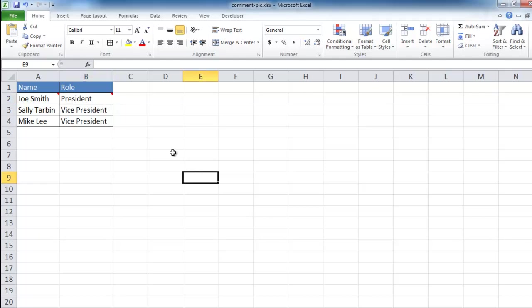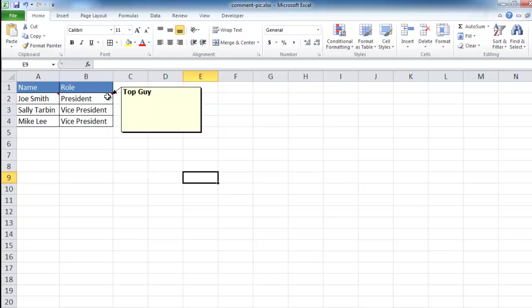You may be familiar with inserting a comment in the cell. For example, we hover over here and you see that there's a comment here, shown by that little red triangle. If you hover over it, there's this comment that says Top Guy.